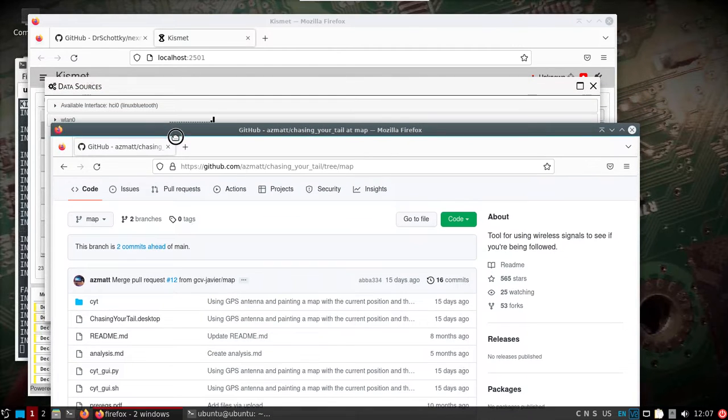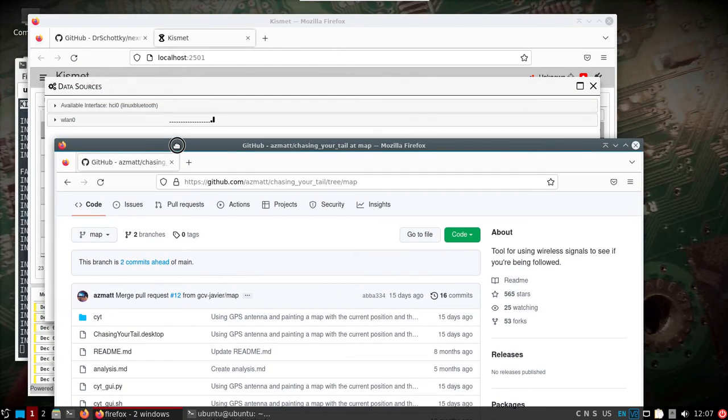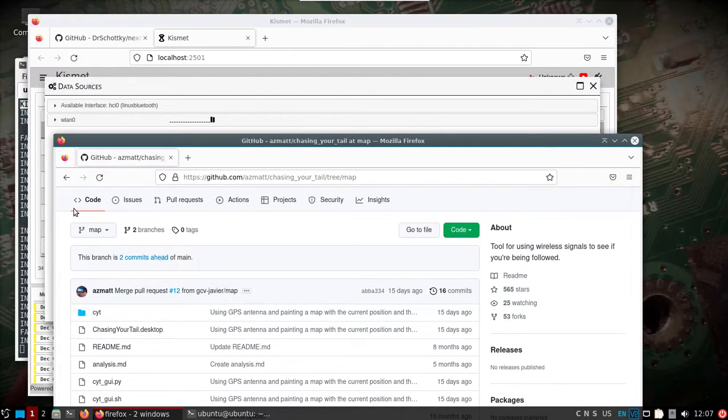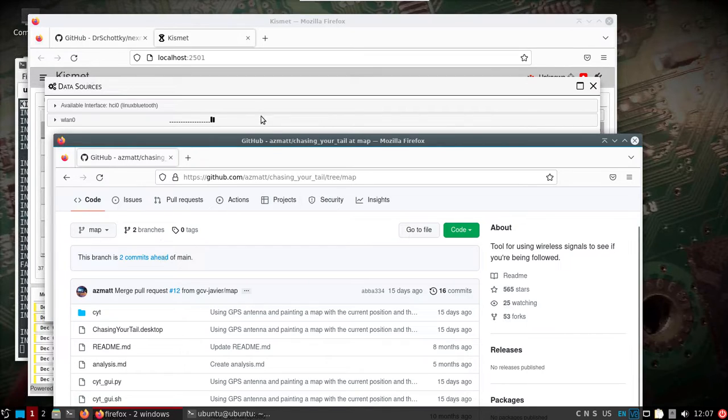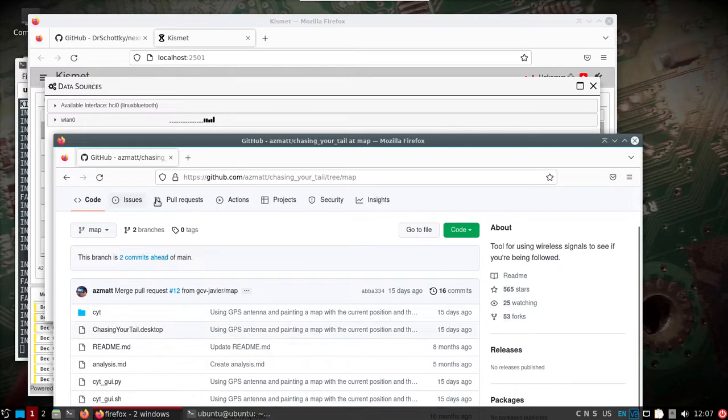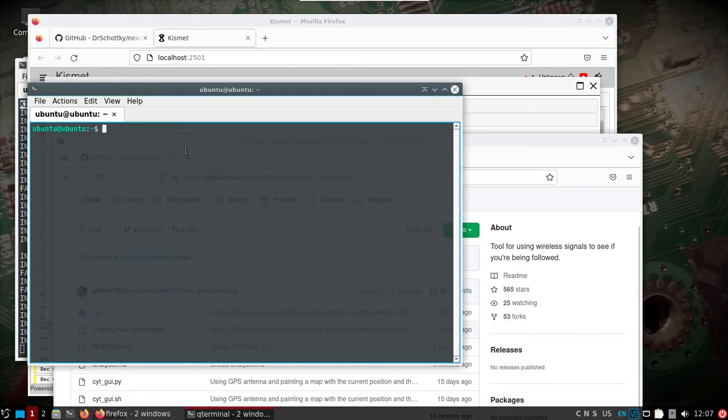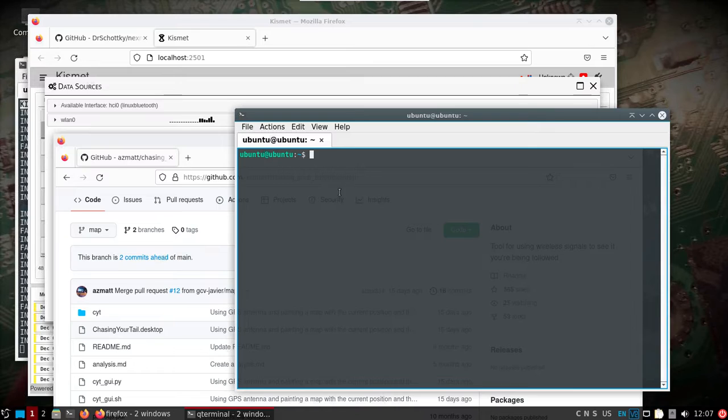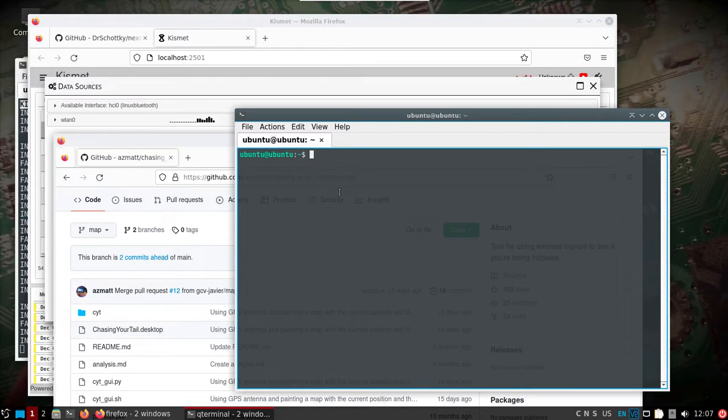So we can see that it is working and behind here you can see the number going up. So we know that's working. So at this point we have monitor mode working with the on board wireless on the Pi 4. Kismet is working.